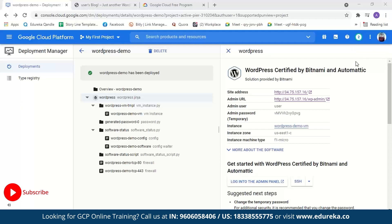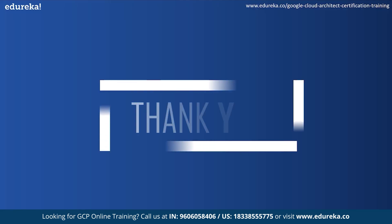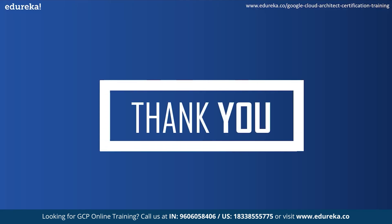So this was today's demo. After this you still have to link a domain name to the static IP address and also set up an SSL certificate. An SSL certificate is a bit of code on your web server that provides security for online communication. And with this we have come to the end of today's session. I hope it was helpful. Happy learning.